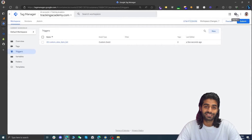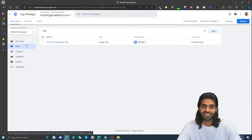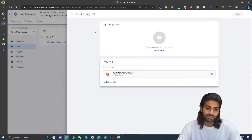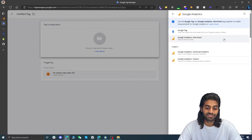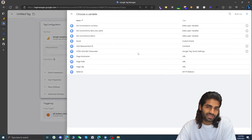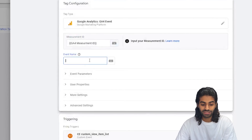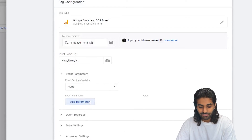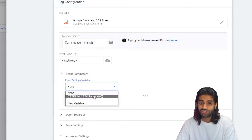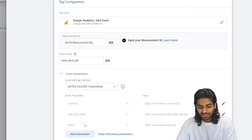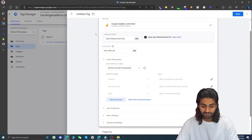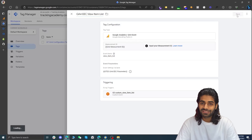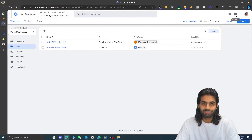Now we have everything needed to create the tag in Google Tag Manager. Go to tags, click new, select the trigger for the custom_view_item_list event, and under tag configuration select GA4 event tag. For the measurement ID, refer back to the constant variable we created. The event name is the standard view_item_list. For event parameters, instead of adding them one by one, refer back to the gtag event settings parameter variable, which already imports all the variables we created. Rename this tag to GA4 EEC view_item_list and save. Let's do a test to make sure everything is working before publishing.